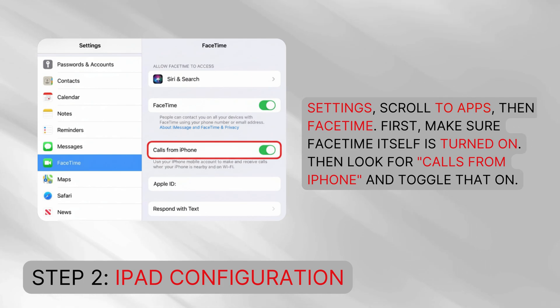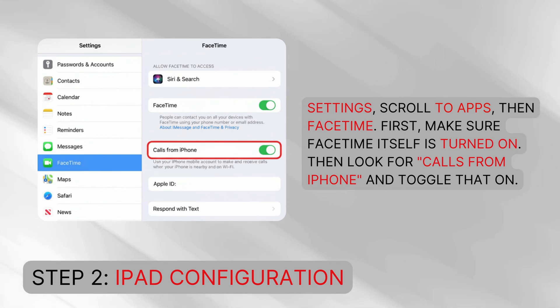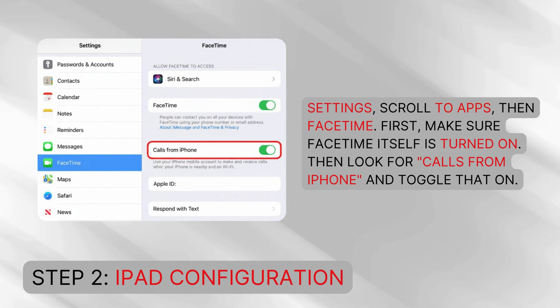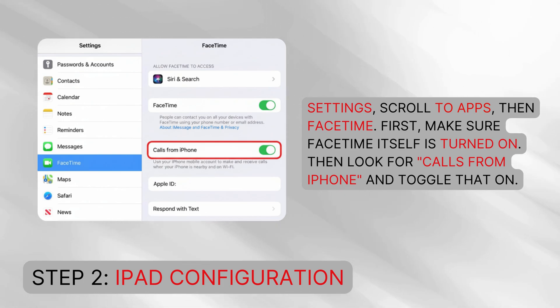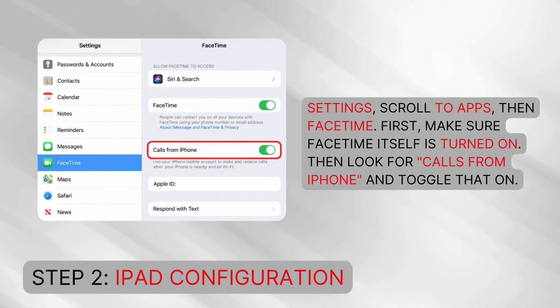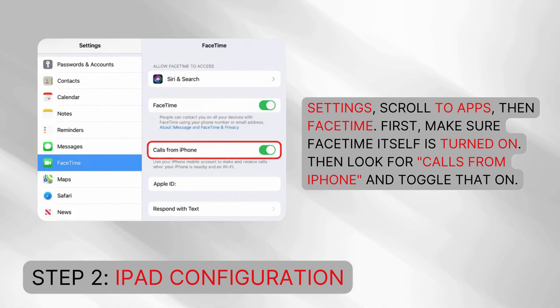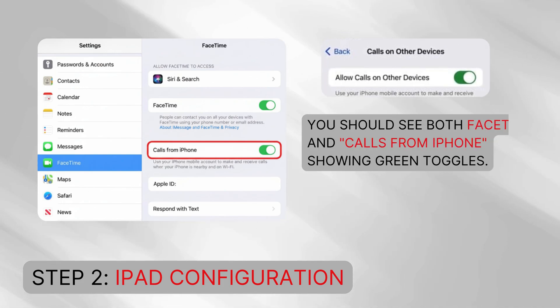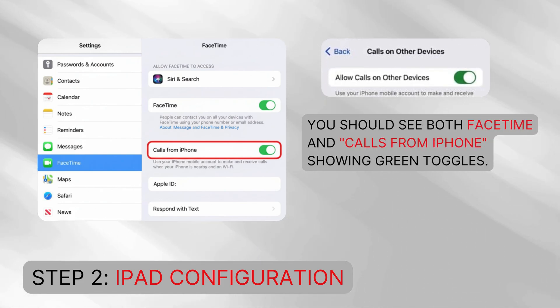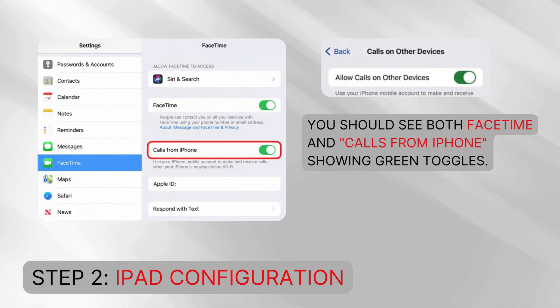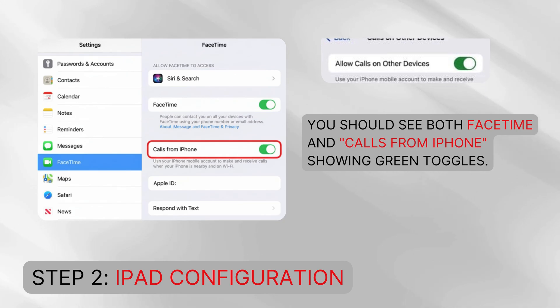Step two: iPad configuration. Now grab your iPad. Go to Settings, scroll to Apps, then FaceTime first. Make sure FaceTime itself is turned on. Then look for 'Calls from iPhone' and toggle that on. You should see both FaceTime and Calls from iPhone showing green toggles.